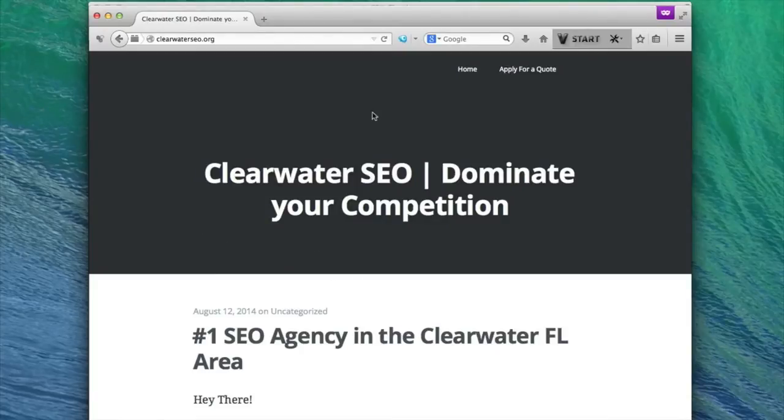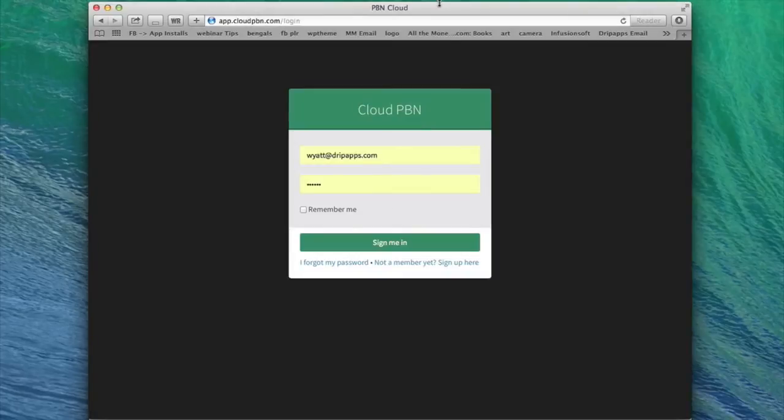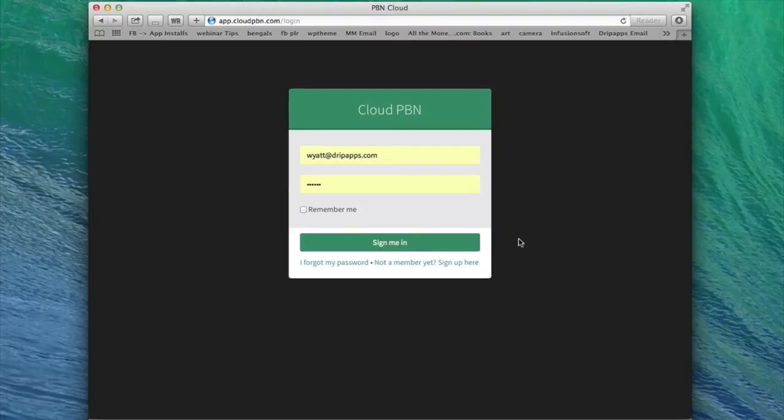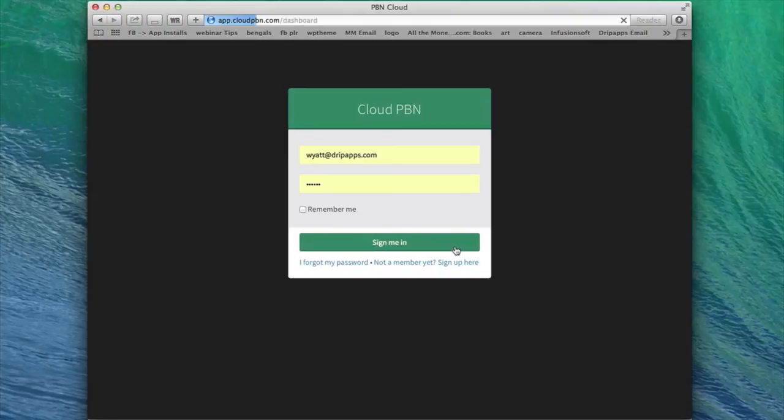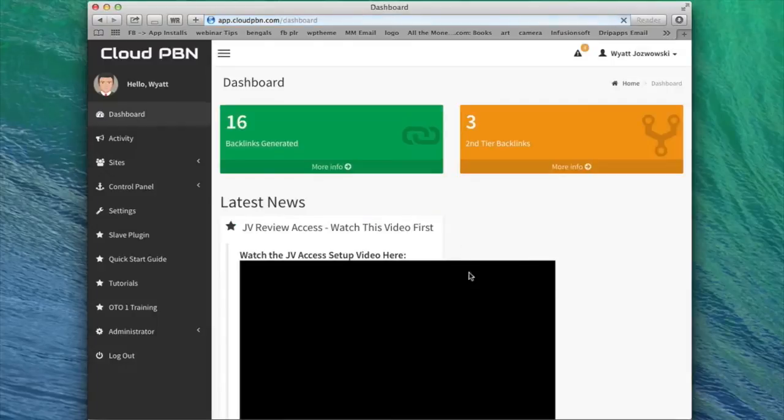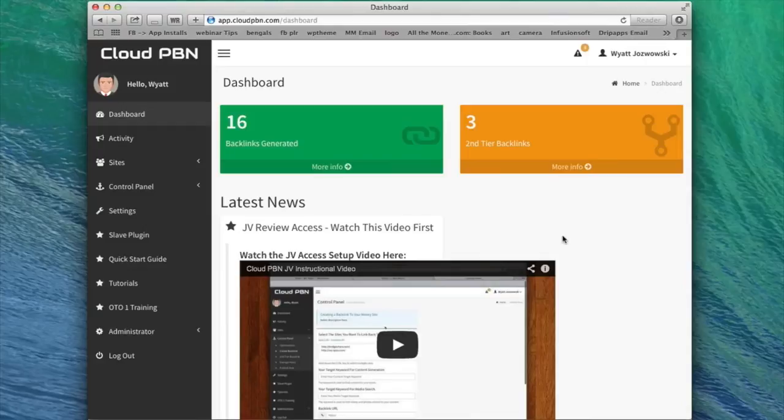The truth is I did it all automatically in just a few minutes using my new software, Cloud PBN. And I'm going to show you how that's possible over the shoulder right now. So let me go ahead and log in right into the Cloud PBN dashboard. And I'll show you how it's possible to create an entire blog network link pyramid automatically from within Cloud PBN.